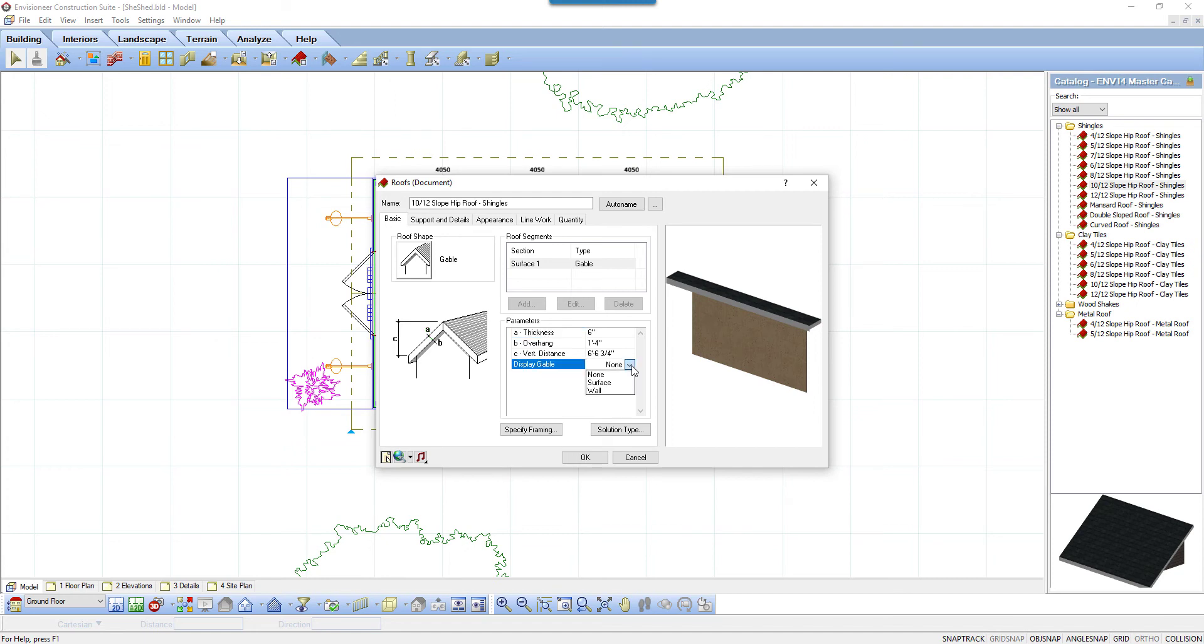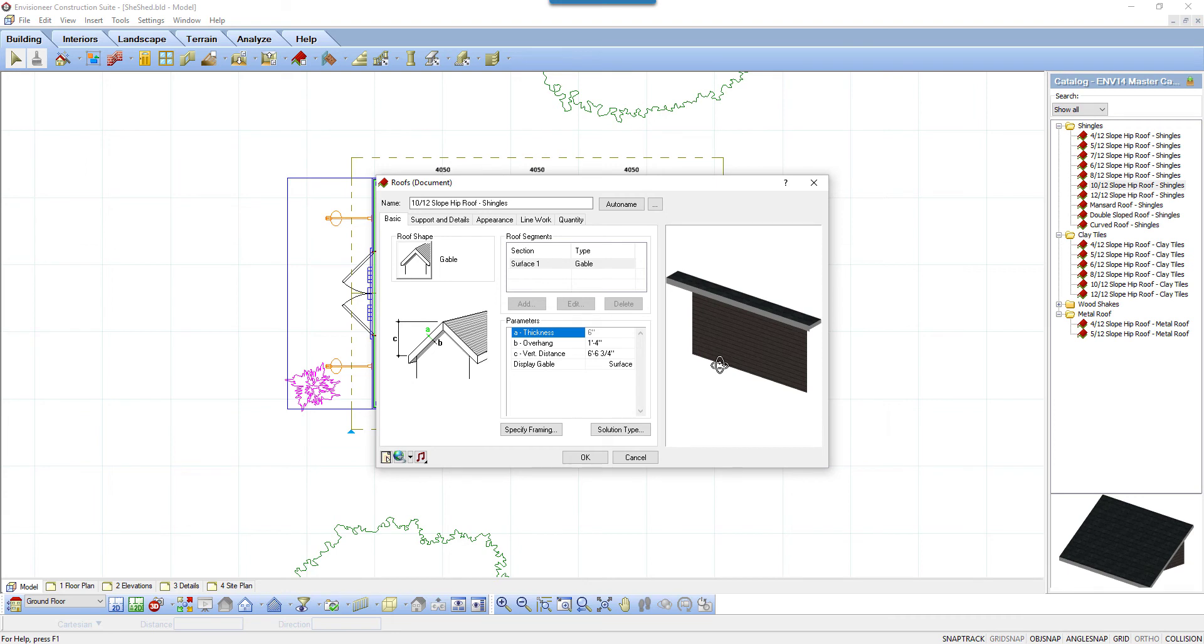If I select none, a drop-down list appears. I can set it to none, surface, or wall. If I set it to surface, a surface material is used to fill in that area. No framing is added.